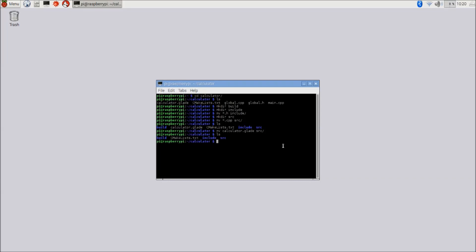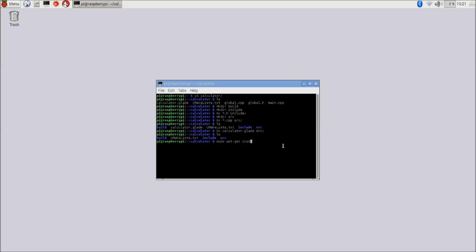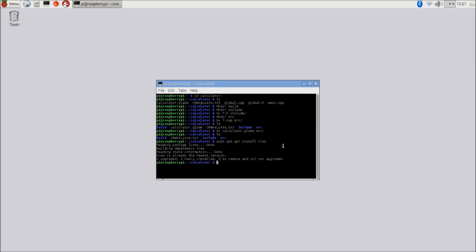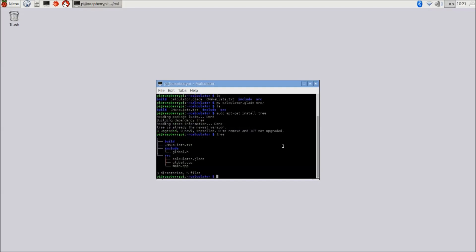There is actually a cute little utility for Linux called tree with which you can actually look at a tree structure and see where each and every one of those files is. Now if you don't have this installed, you can install that by a sudo apt-get install tree command. I already have it installed. And if I now issue the tree command, you can actually see the directory structure just like we had it on the slide.